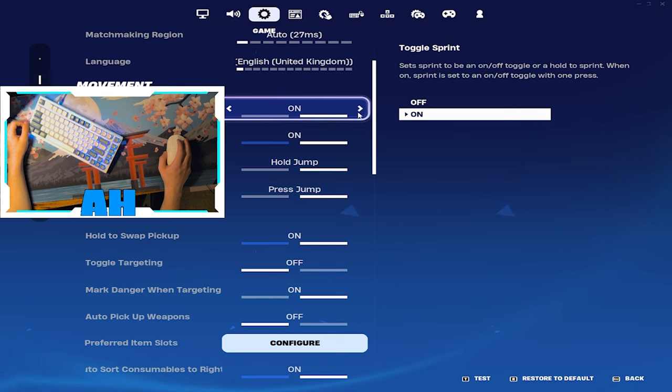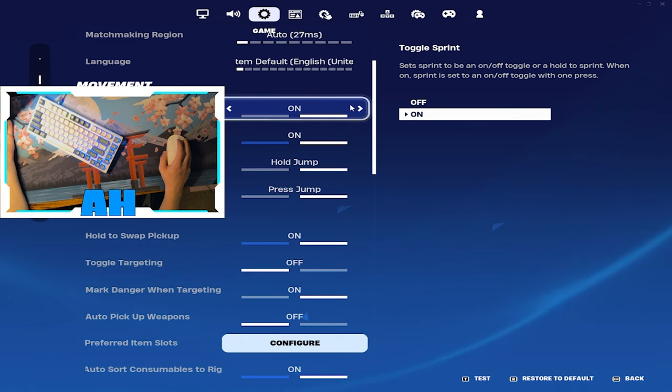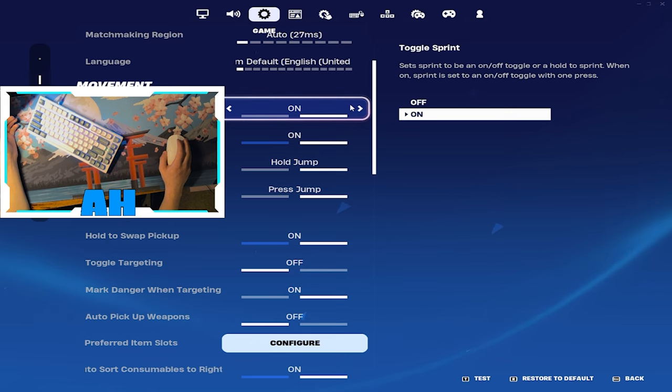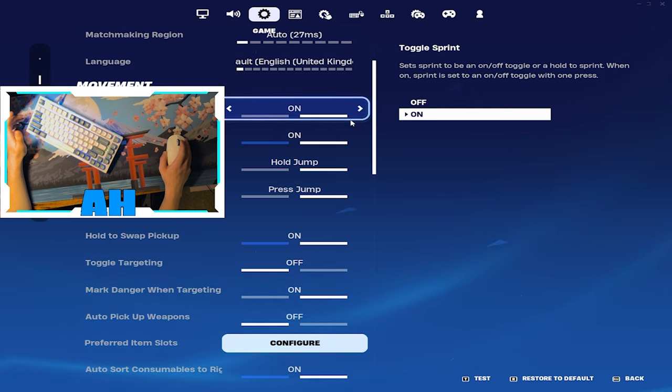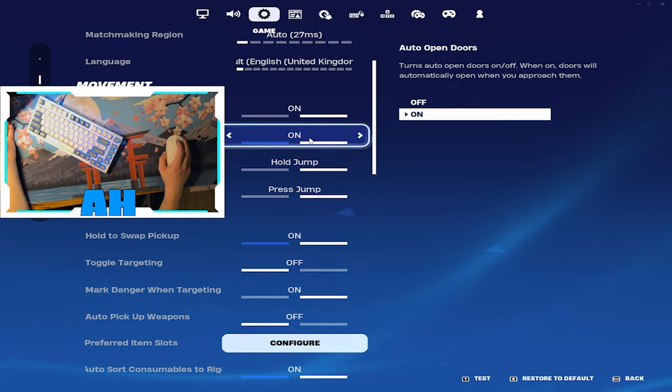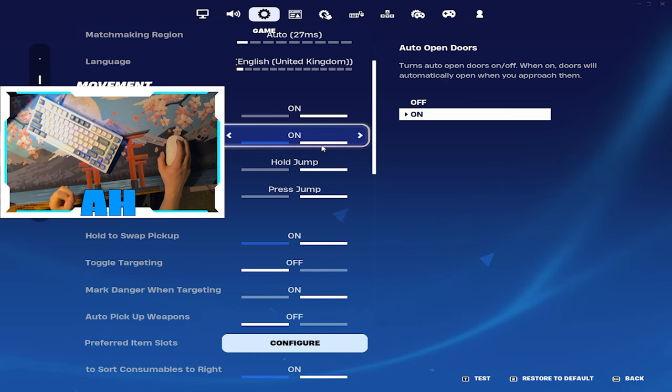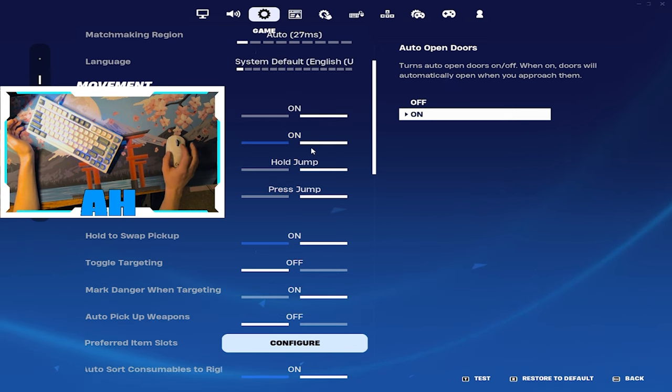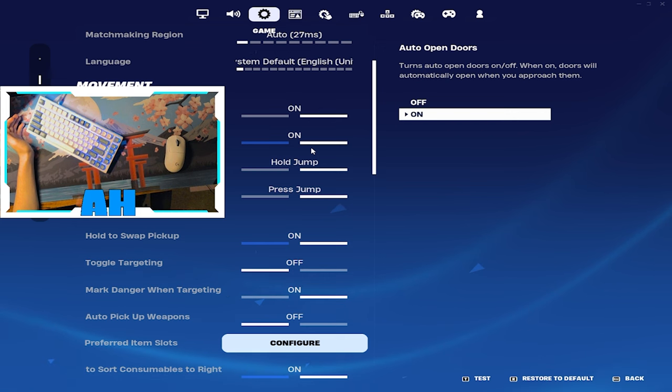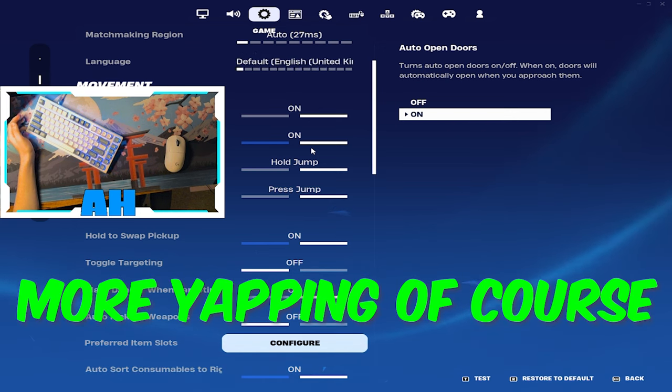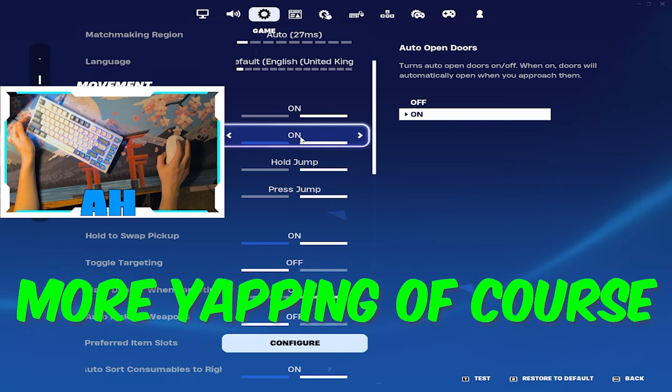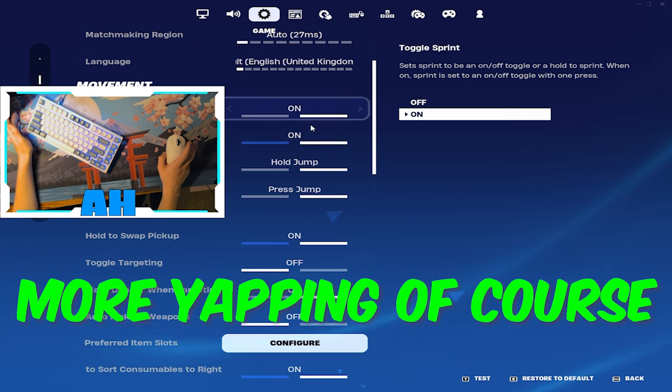Toggle sprint gotta be on. If it's off you've got to hold down your sprint button the whole time, it's ridiculous. Auto open doors on, that's so good for just getting the best drop. When you have to open a door, take some extra second, kid just could just hit a headshot, snap on you, game over.